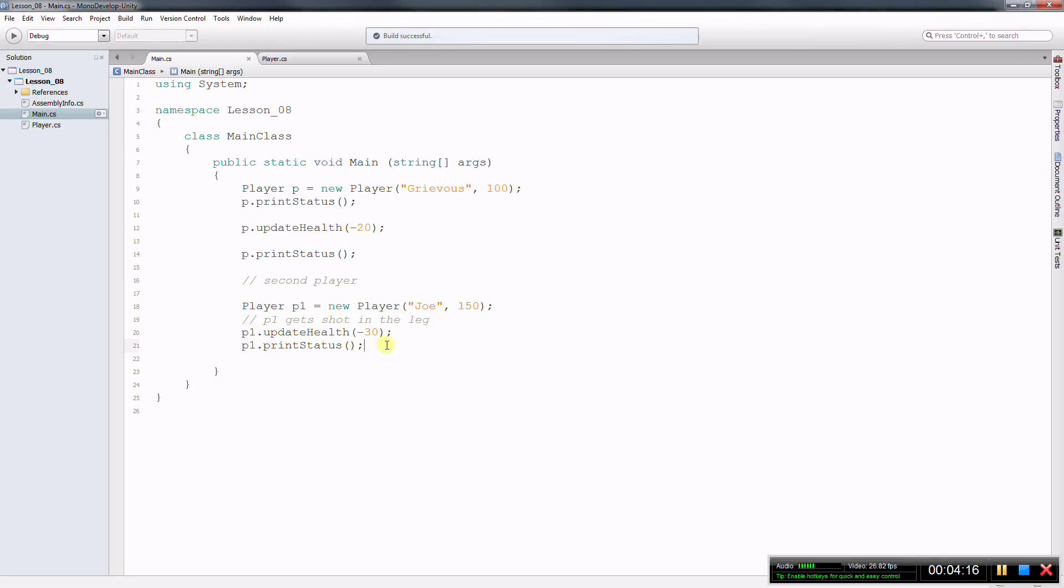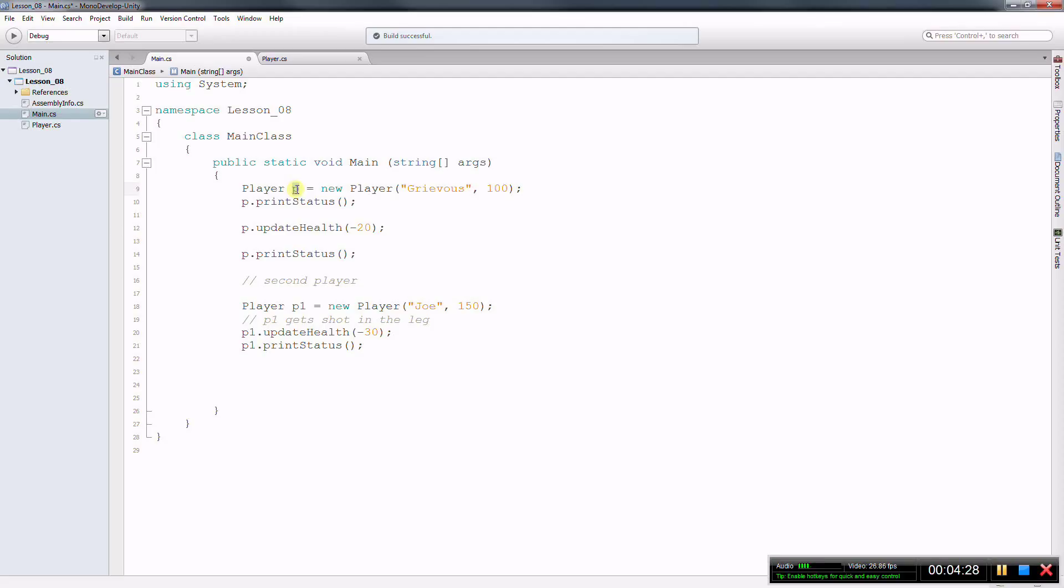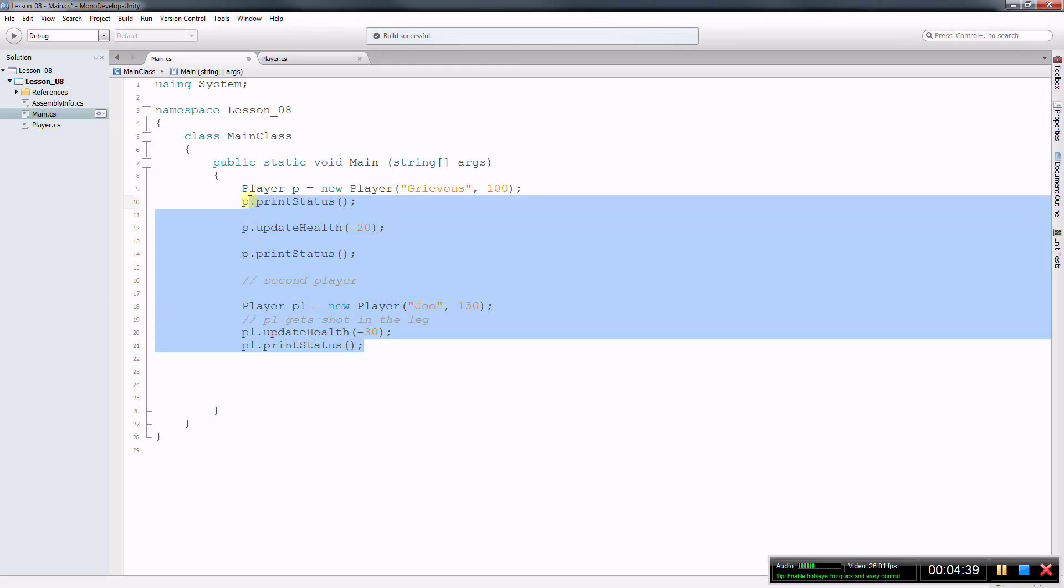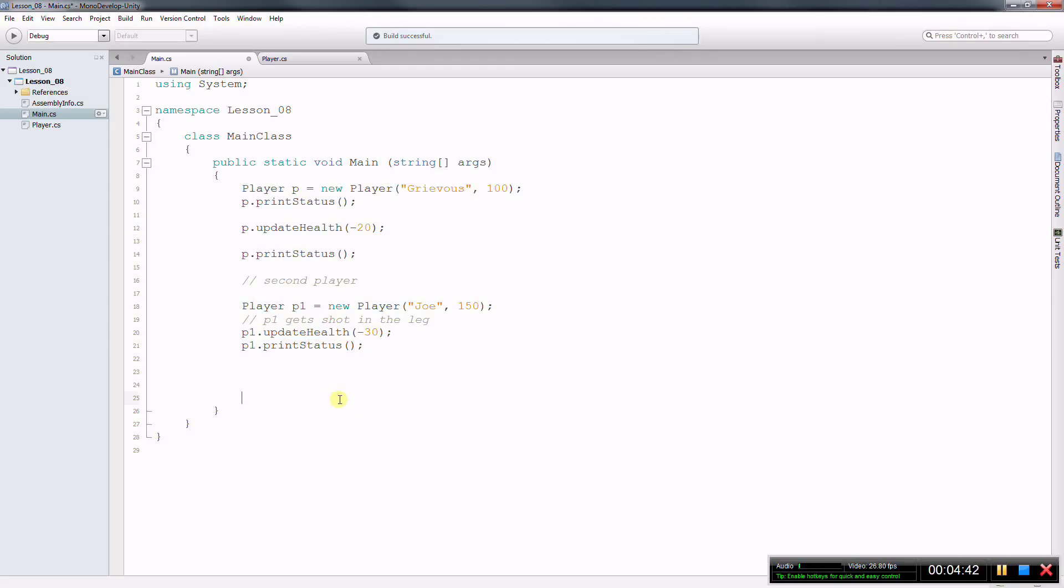And you can create multiple, multiple players. The point here is that with one class, you can instantiate as many objects you want. The player is the class and p1 is a different object. Now with few lines of code, we achieved a lot, we did a lot. And that's the whole advantage of the player class, or that's the advantage of creating your own class.